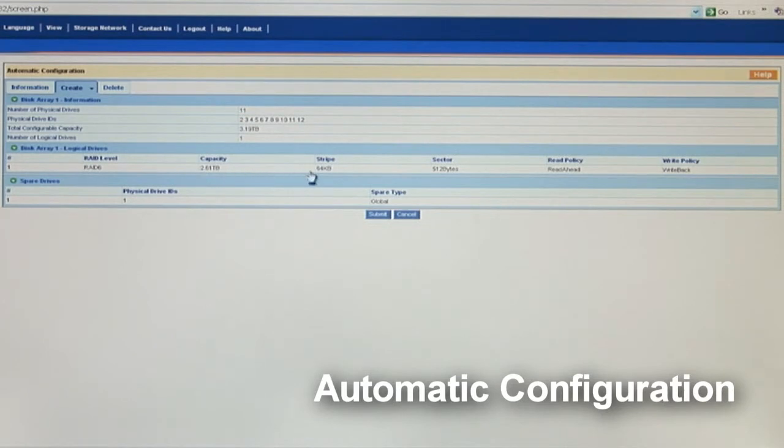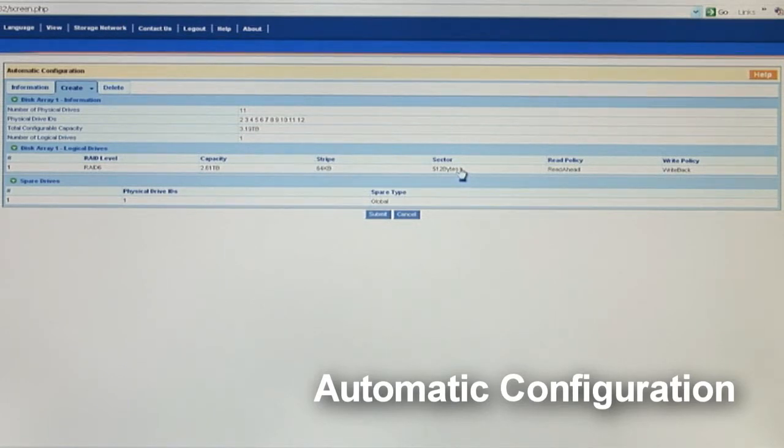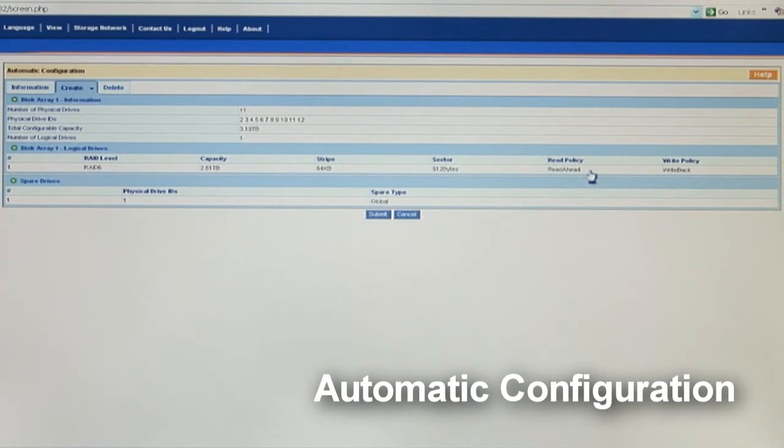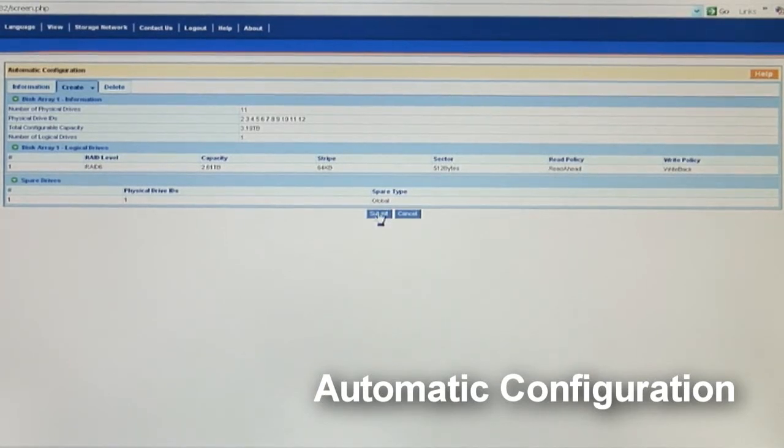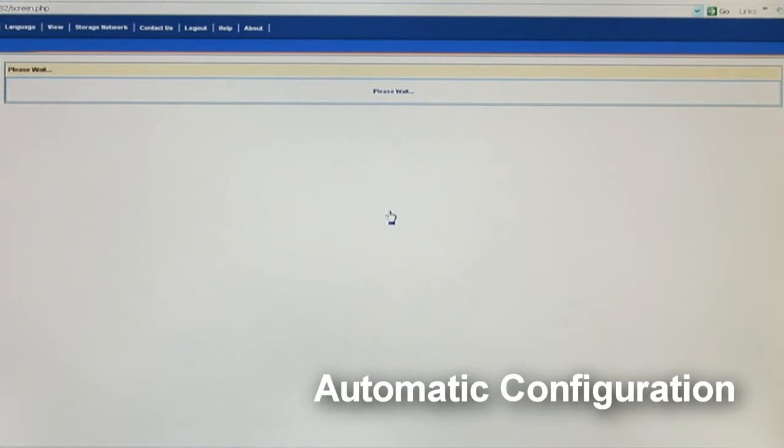The stripe size is a 64K default. The sector size is 512 bytes. The read policy is read ahead. And the write policy is write back. Once we understand what we have in this setup, go ahead and hit the submit button to start building the array.